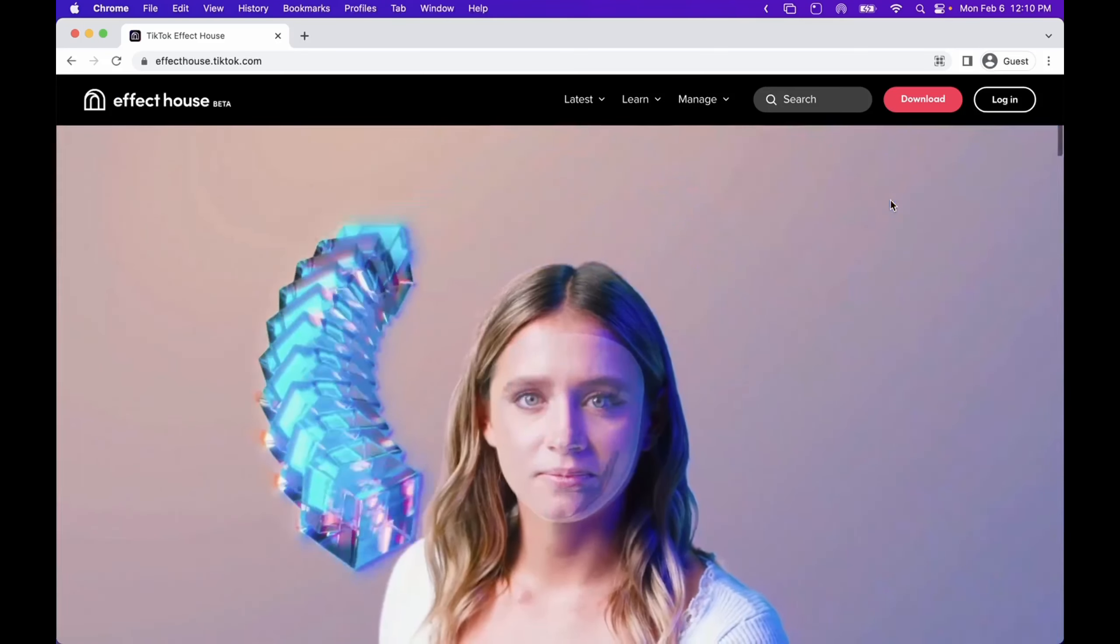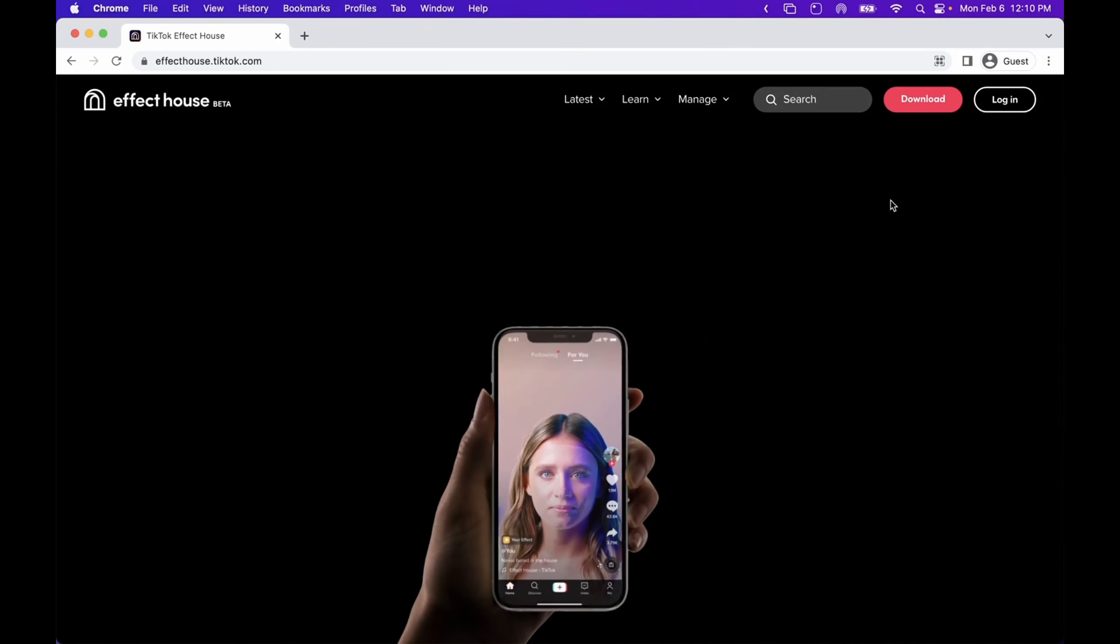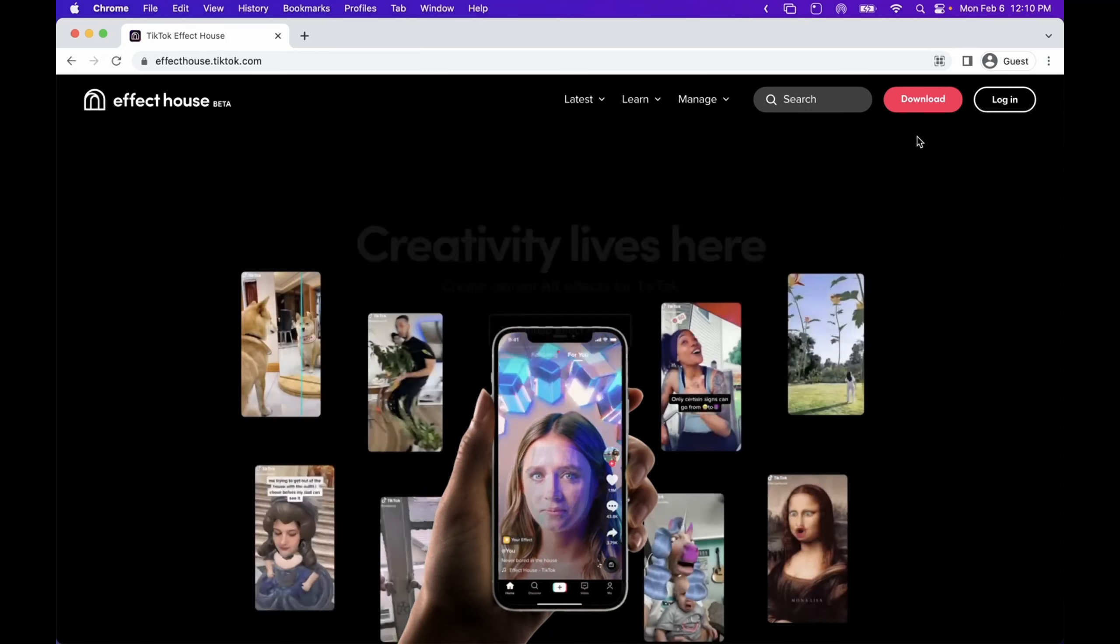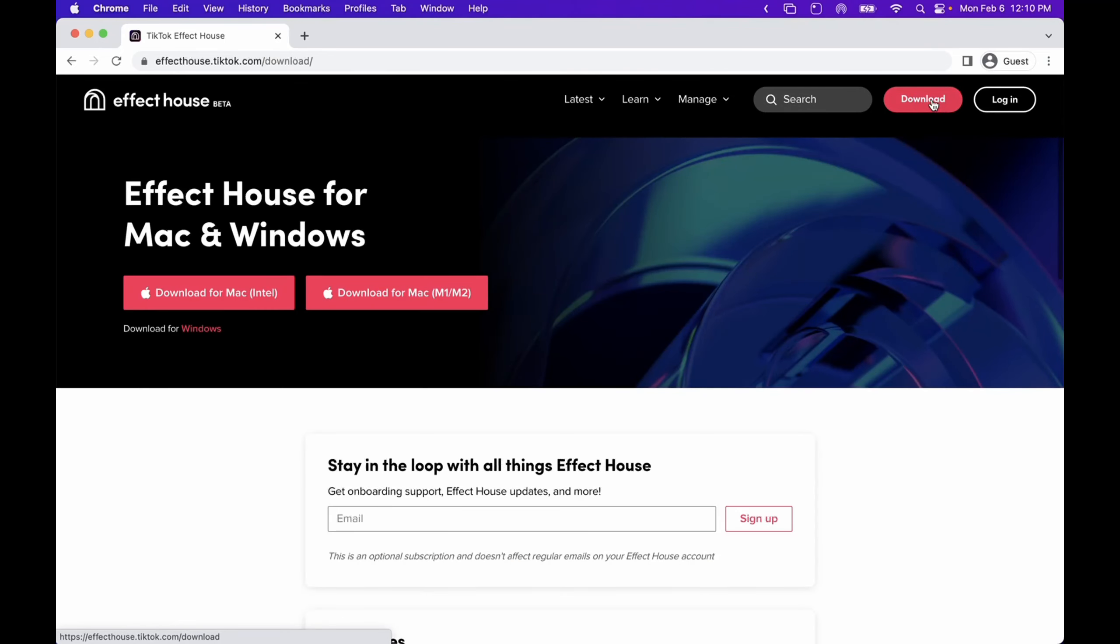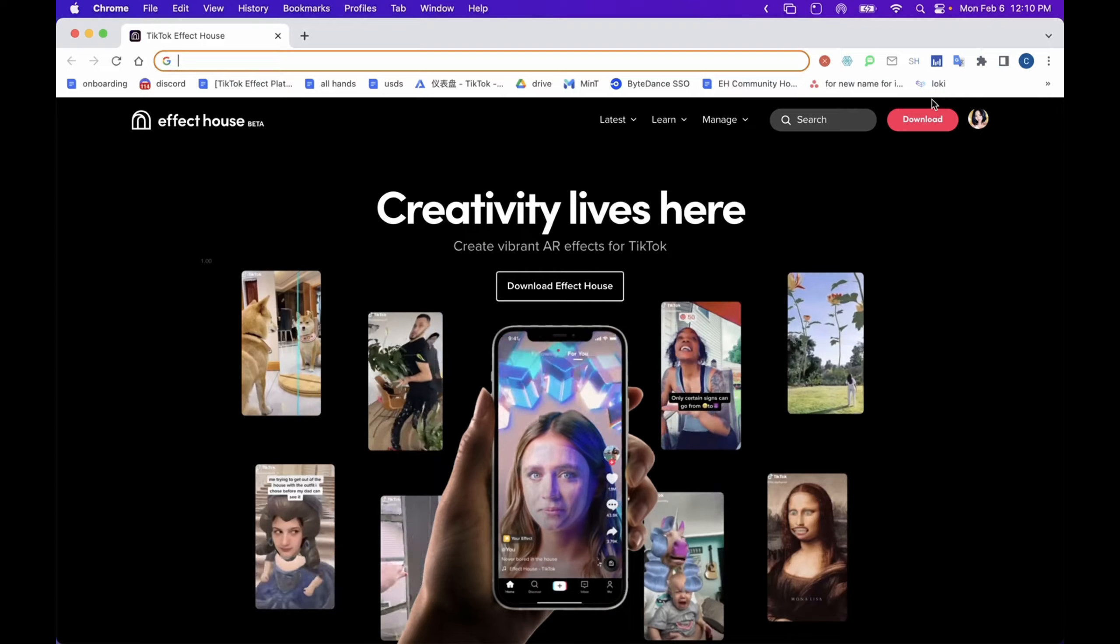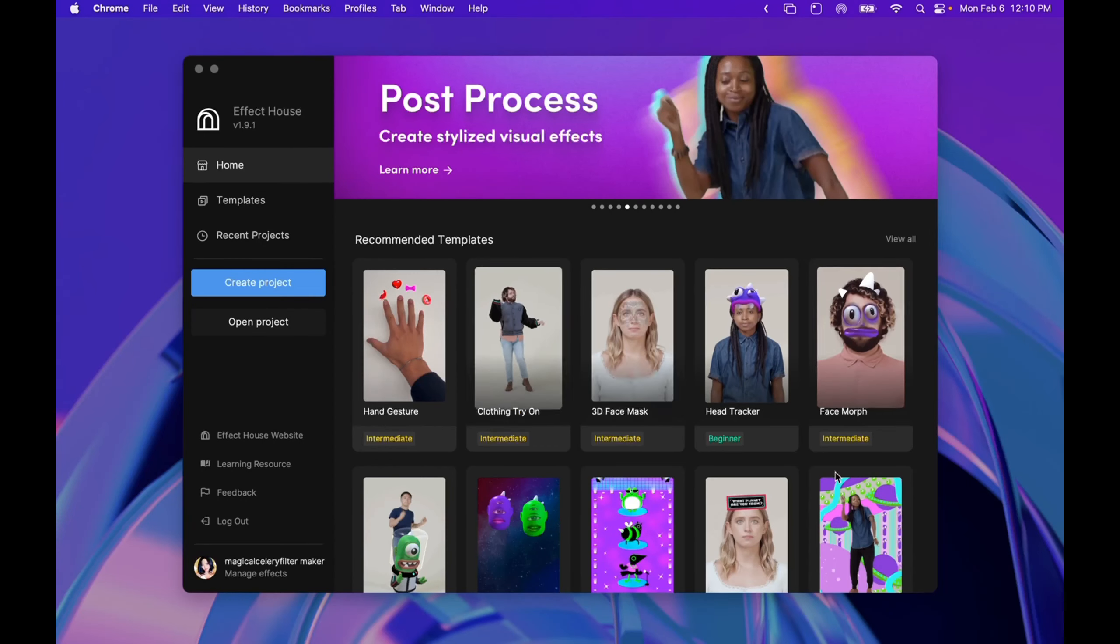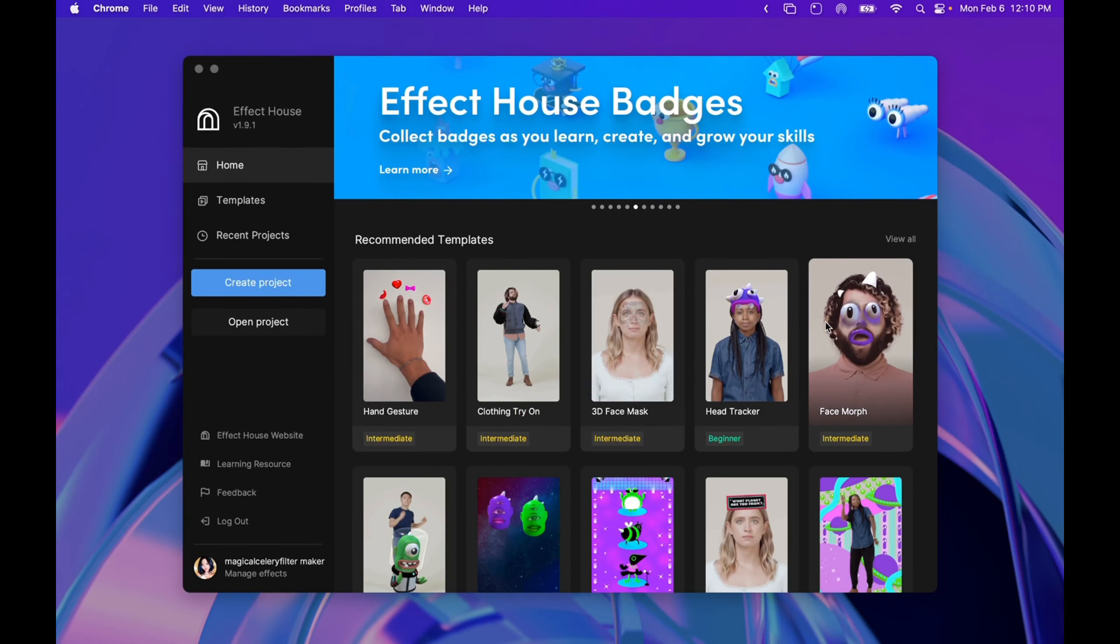If you go to effecthouse.tiktok.com, there's a red button called Download. If you click it, you will be able to download the software. Once you open it, it'll look something like this.